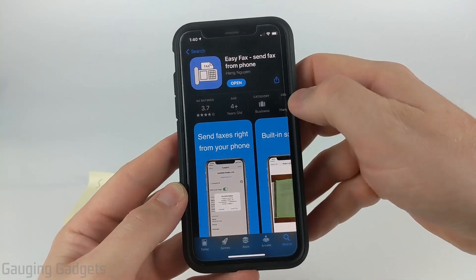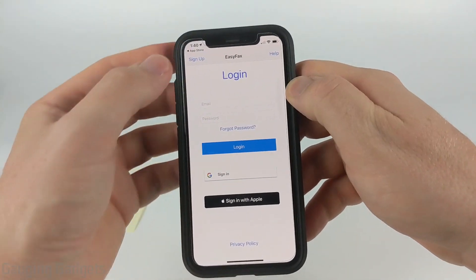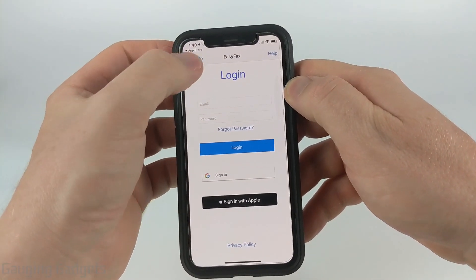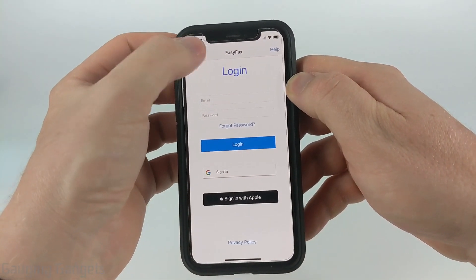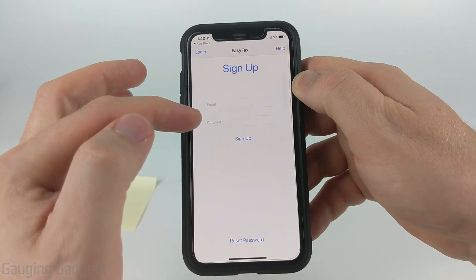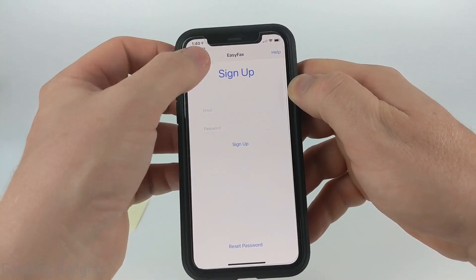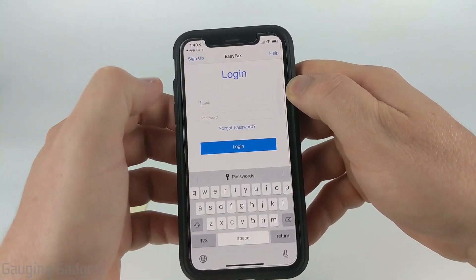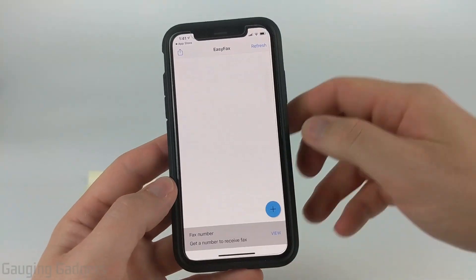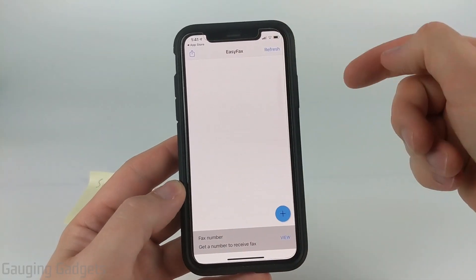Once you get the app installed, go ahead and open it up. To sign up, just select the Sign Up button on the top left, go through, put in your email and a password, and select Sign Up. I'm going to log in. Once you get logged into the app it'll look like this.